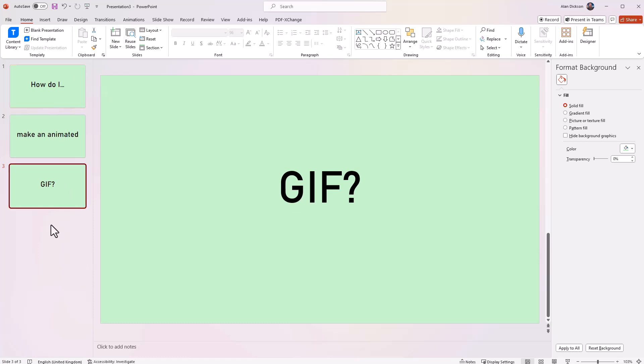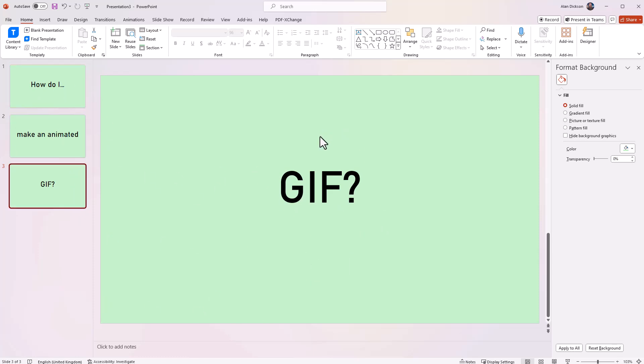It doesn't have to be three slides. It could be as many slides as you want. You can have images on it. You can do as you wish. Okay, but I'm doing it this way. So how do I make an animated GIF?